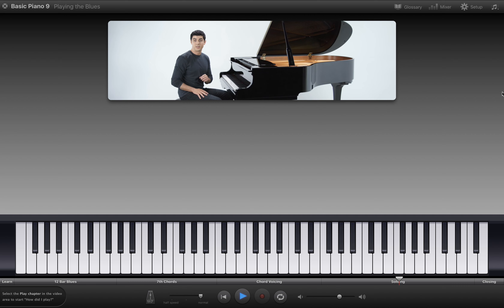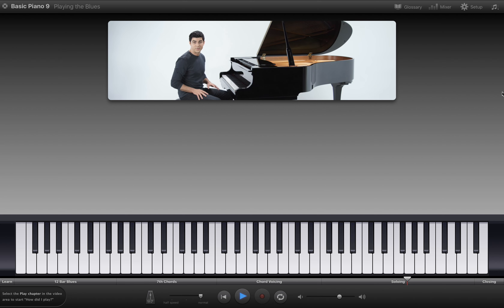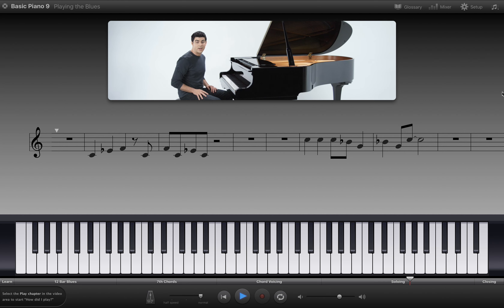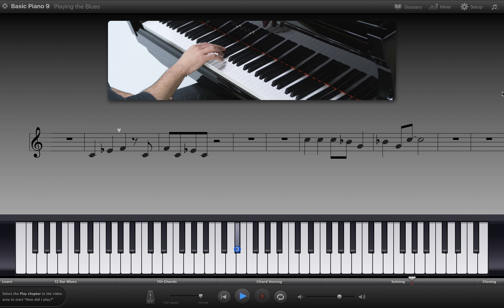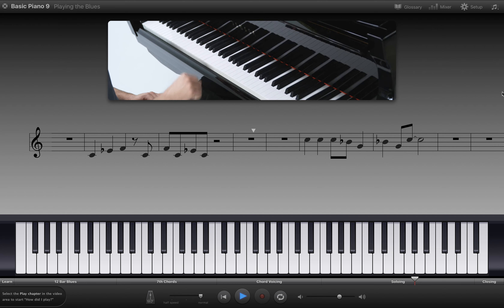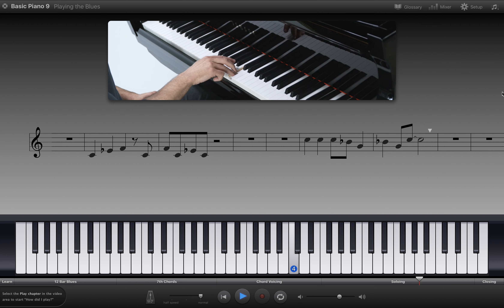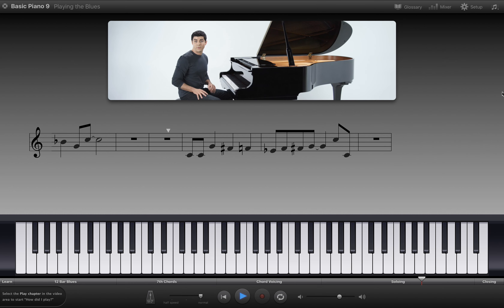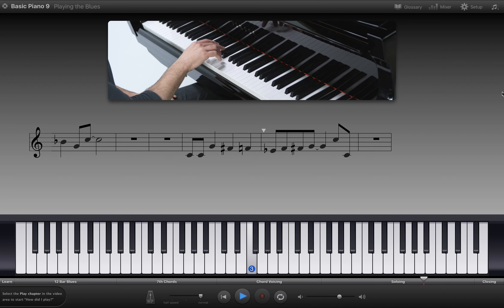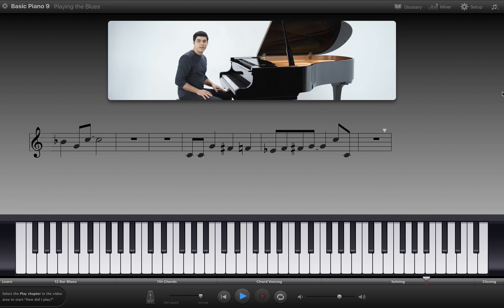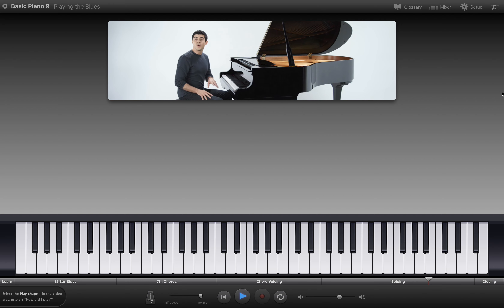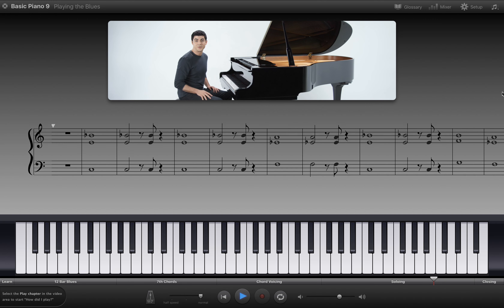Now we'll use the notes from the pentatonic scale to play some solo ideas over the chords in the 12-bar blues progression. You can choose which notes you want to play and improvise the rhythm for your solo. I'll play a few examples of some solo ideas. Here's one that uses the first three notes of the scale. Here's another starting on the top of the scale. Now I'll play the chords and you can improvise your own solo. You can imitate some of the ideas that I played or play your own ideas. Use the cycle button, select the measures, and play along as many times as you like.